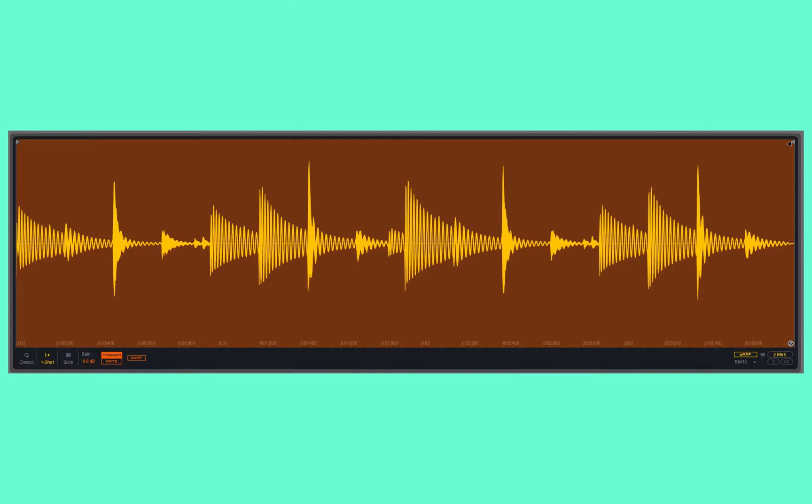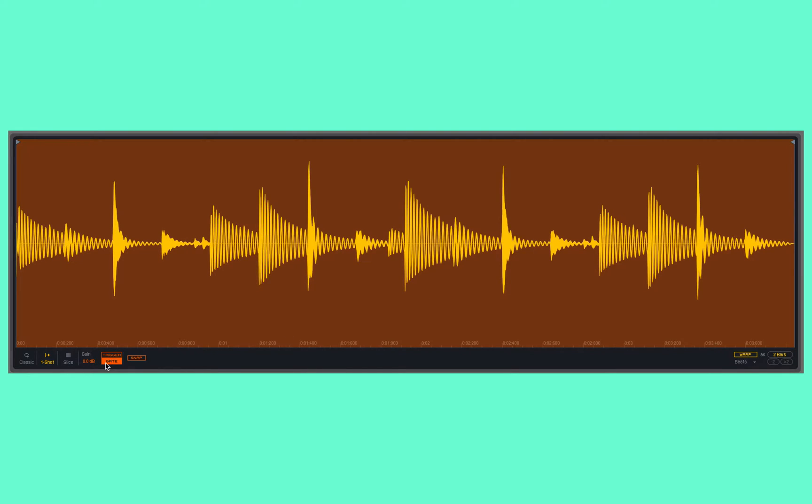If I switch to Gate mode, now it's going to only continue to play the sample back until I release the note. We'll talk about a few more settings with this when we get into other controls within Simpler, but for now just understand the difference between Trigger and Gate.